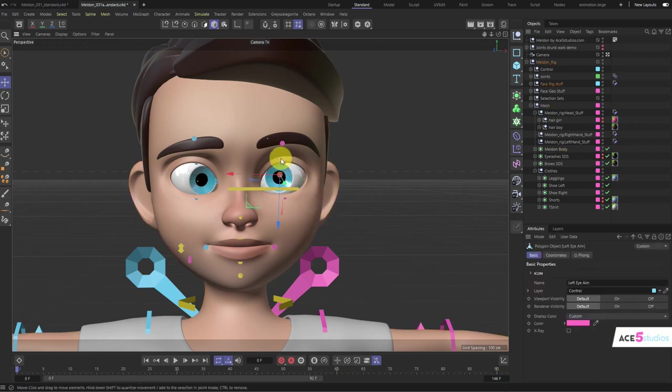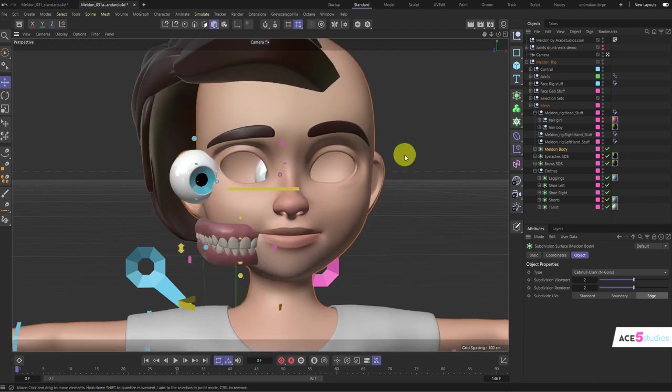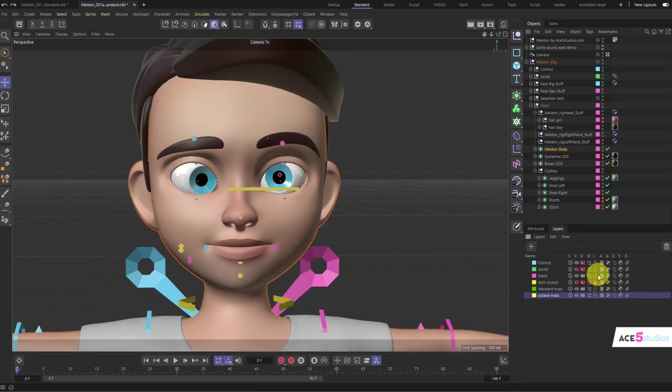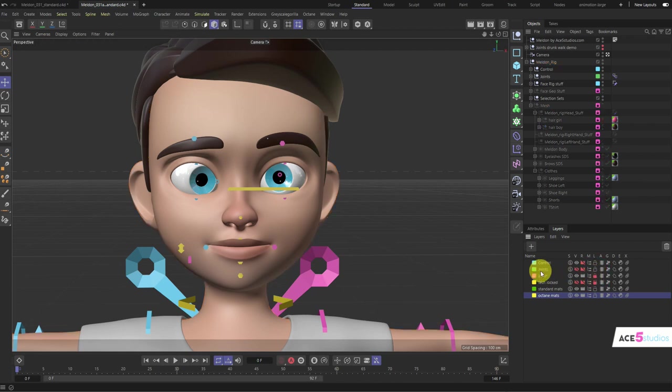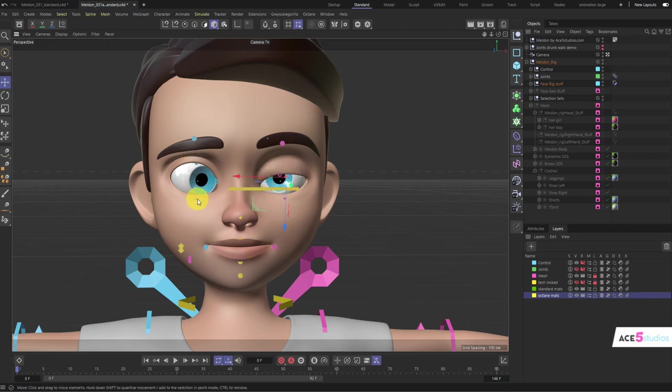If you find yourself clicking on controllers and selecting the mesh—which is annoying—you can go into layers and click the little lock icon next to the mesh layer. Now you can only select the controllers. This controller here is the eyelid controller. You also have a bottom eyelid controller.